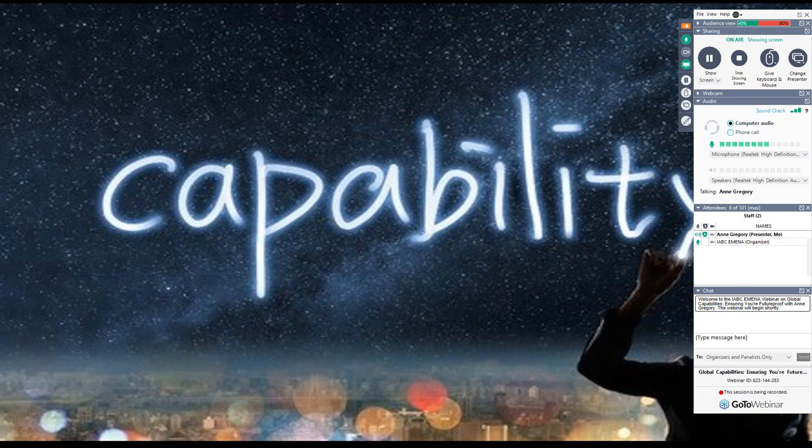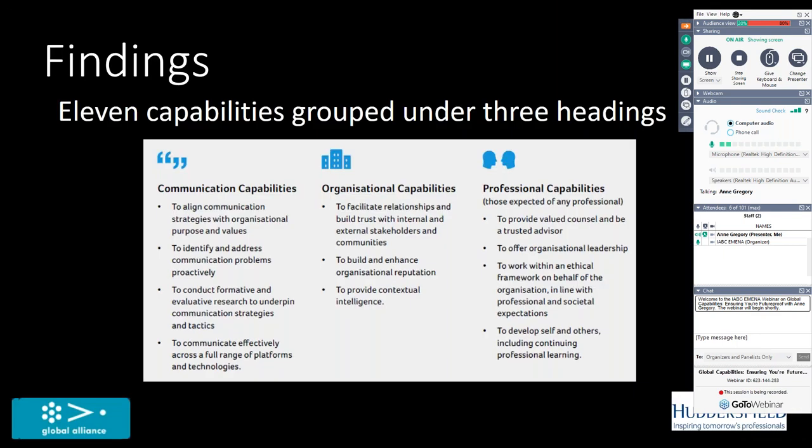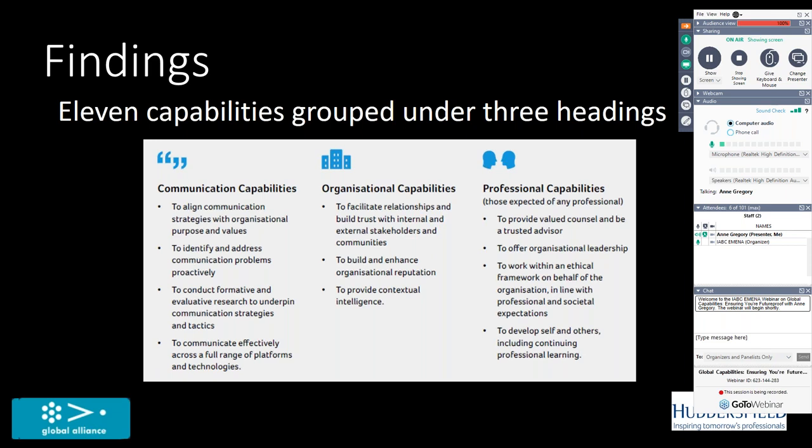So what I'd like to do now is reveal what these capabilities are. So here they are. There are 11 capabilities grouped under three headings. I won't go through all the laborious work that was done to produce these capabilities. I've outlined it briefly, but these 11 are regarded as being applicable worldwide, globally, and are the essential core statements that in their totality describe our profession. You can see they're grouped in three headings.